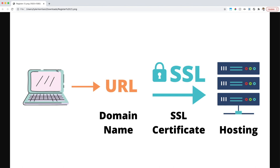Over here you have a client — a visitor that wants to come to your website. They open their internet browser and put in a URL, which is called a domain name. This brings us to our first requirement: a domain name. Domain names can be purchased from a variety of providers and are typically around $20. Some domain name providers include companies such as SiteGround, GoDaddy, Google Domains, Namecheap, Ionos, and many others.